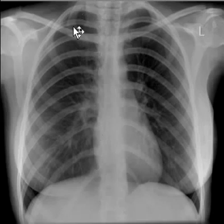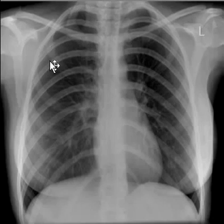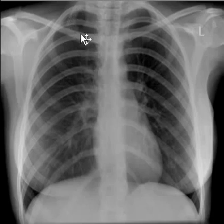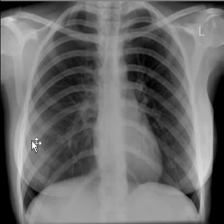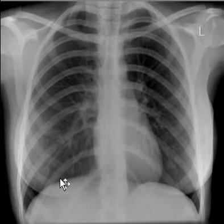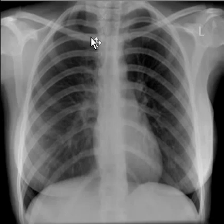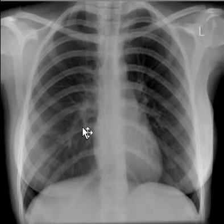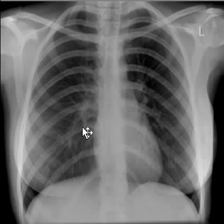Let us count the ribs: 1st anterior, 2nd anterior, 3rd anterior, 4th anterior, 5th anterior, and 6th anterior. This should match to the 9th or 10th posterior rib. Counting posteriorly: 1st through 9th posterior is fully visible. This suggests that the patient does not have any emphysematous lung disease. Both diaphragms are making a dome shape, again confirming the previous suggestion.